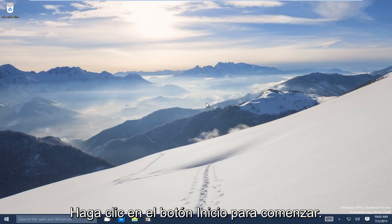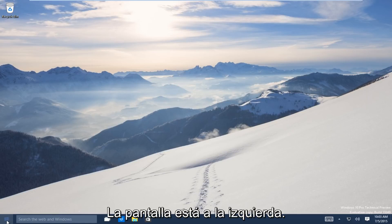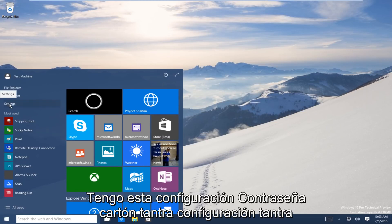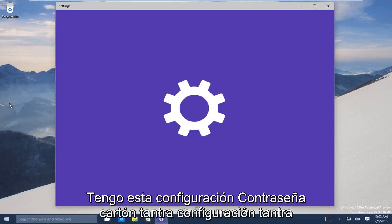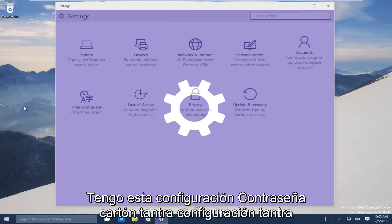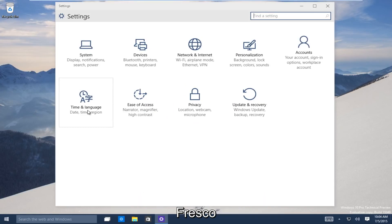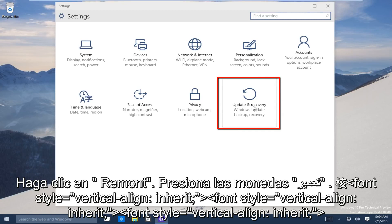So let's start. Head down to the start button on the bottom left-hand side of the screen there. Click on that and now click on settings. Now underneath the settings window, head over to the update and recovery button. Click on that.